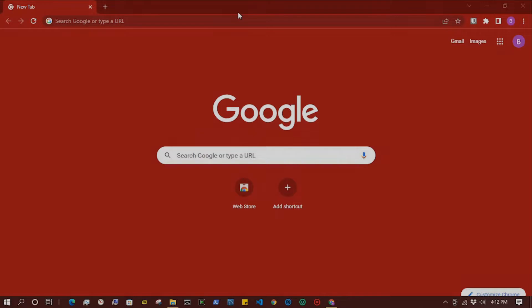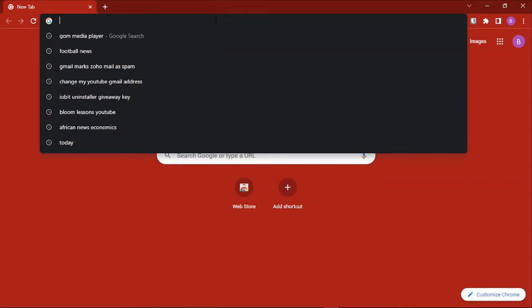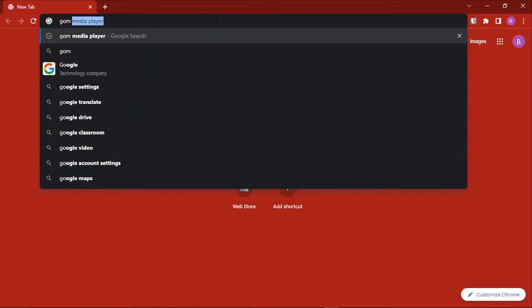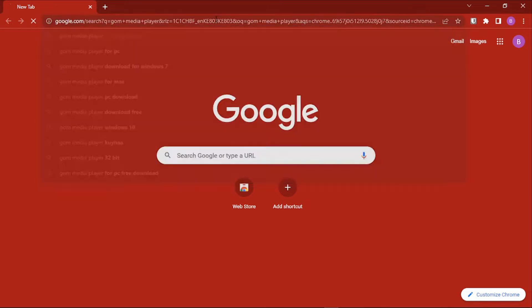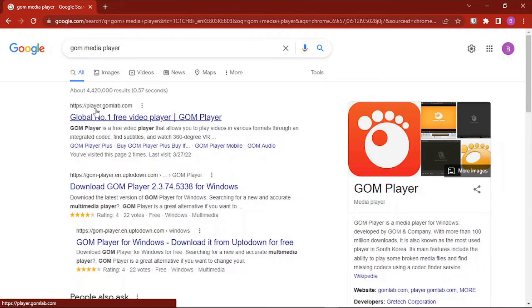To get started, just open your browser and then search for GOM Media Player. On the search results, click on the link that points to player.gom.com.